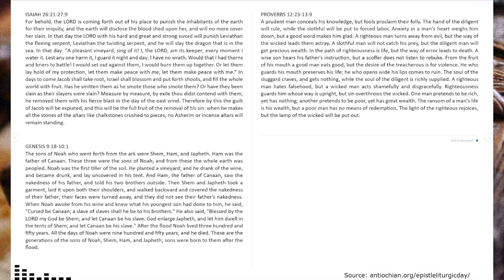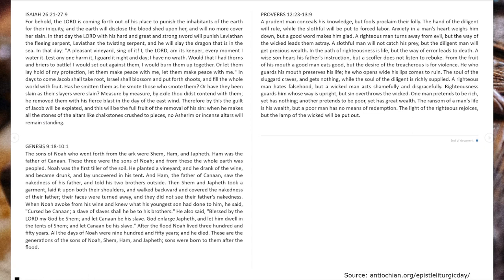In that day the Lord, with his hard and great and strong sword, will punish Leviathan the fleeing serpent, Leviathan the twisting serpent, and he will slay the dragon that is in the sea.